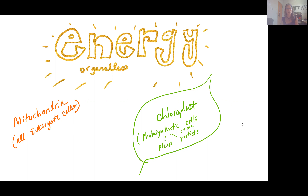We'll see this in plants especially, but also in some of our protists. Green algae are going to contain chloroplasts in their cells in order to do photosynthesis.